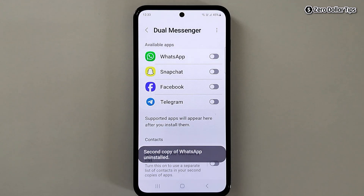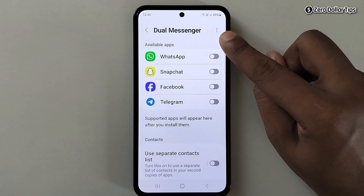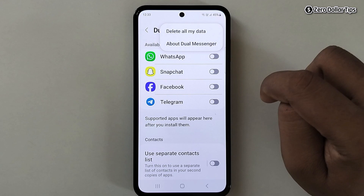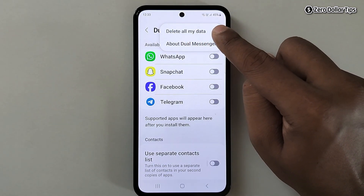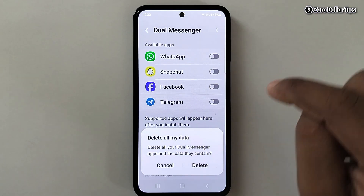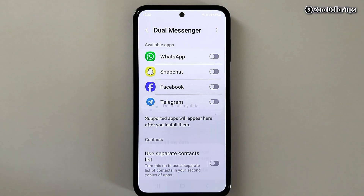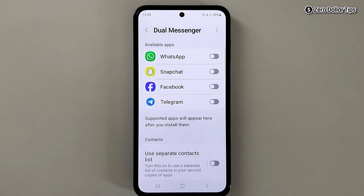To remove the internal storage Dual Messenger folder, simply tap on the three-dot icon. Here you will see the option Delete All My Data — simply tap on it, then tap Delete. You can see it is deleting all the Dual Messenger data from the internal storage.